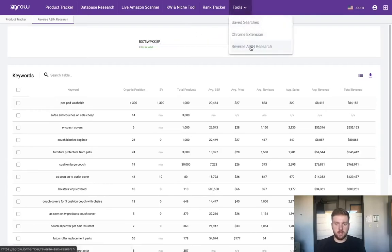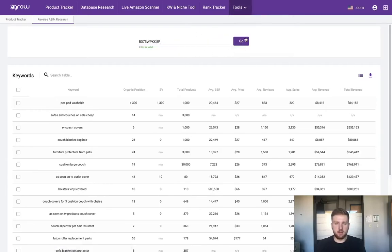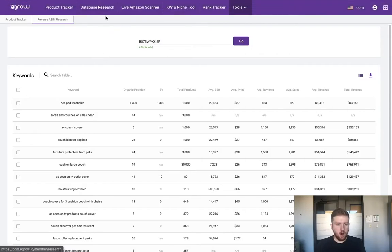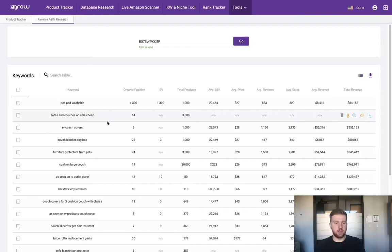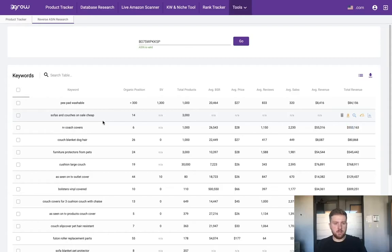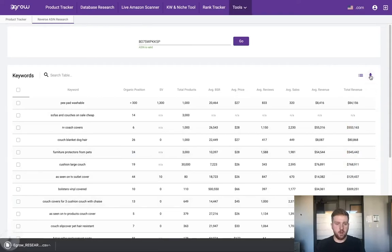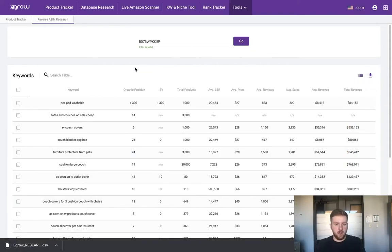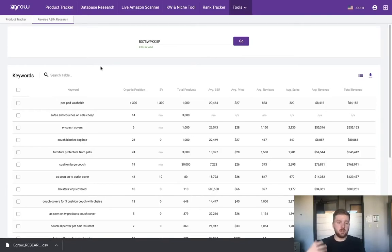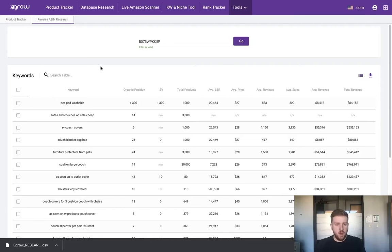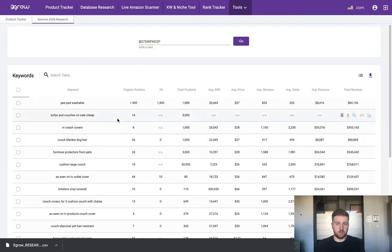As you can see, I've pasted this ASIN here into our reverse ASIN research tool and clicked go. Here we can see all of the keywords that are currently associated with this particular product. Generally when I'm conducting product research, I want to track all of these keywords, so I would just export this list of keywords as a CSV file. But for today's purposes I'm going to show you how to enter just a few of these keywords into the eGrow rank tracker so you can start to see how this product is performing for some of these keywords.